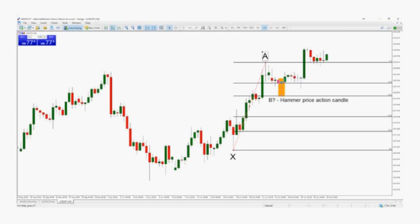Rule 2: Identify bullish price action trading patterns such as the hammer — you can see it here — at one of the Fibonacci retracement levels. Both these rules are shown in this example price chart, which displays the hammer price action pattern finding support at the 23.6% Fibonacci level.